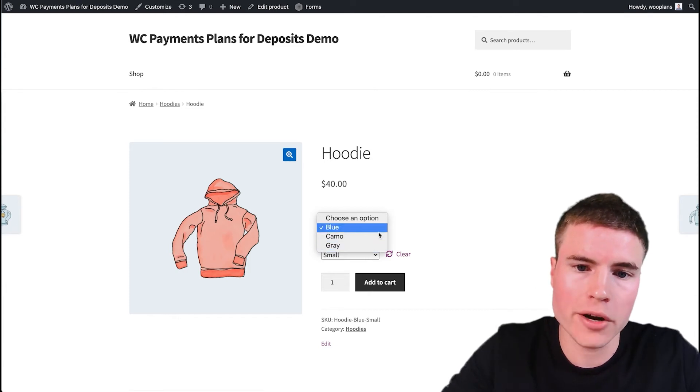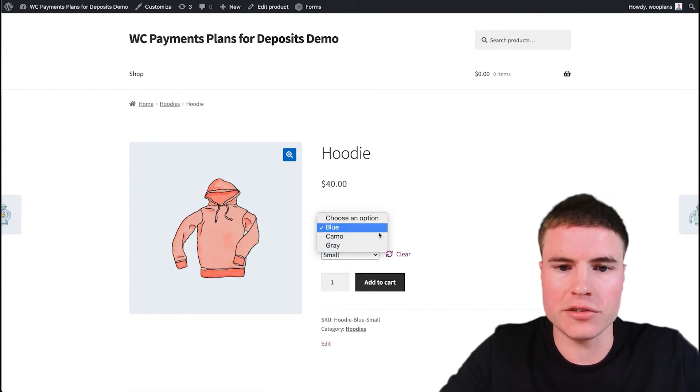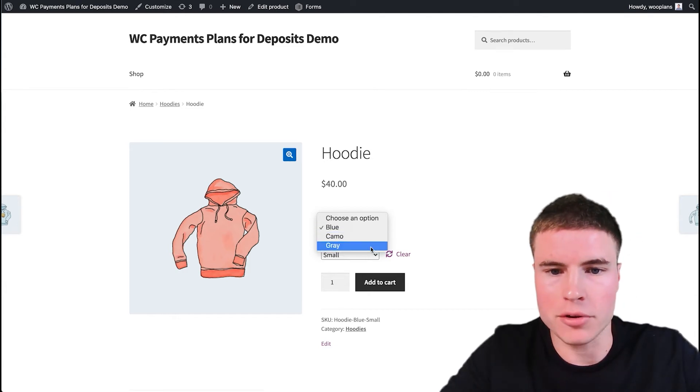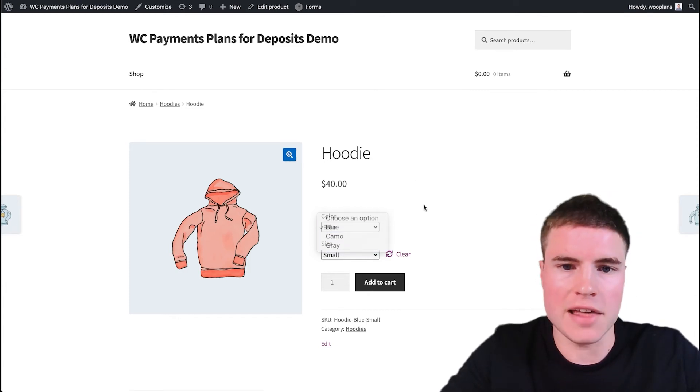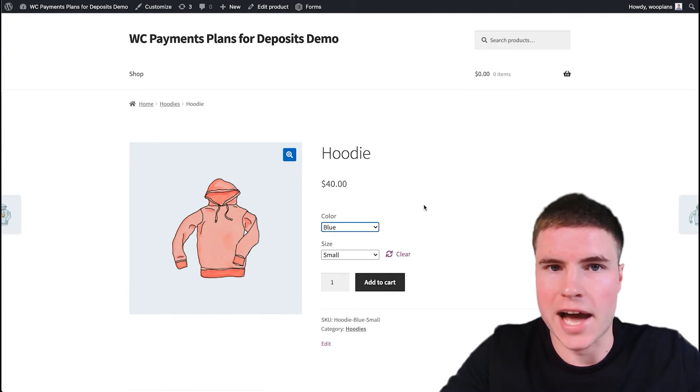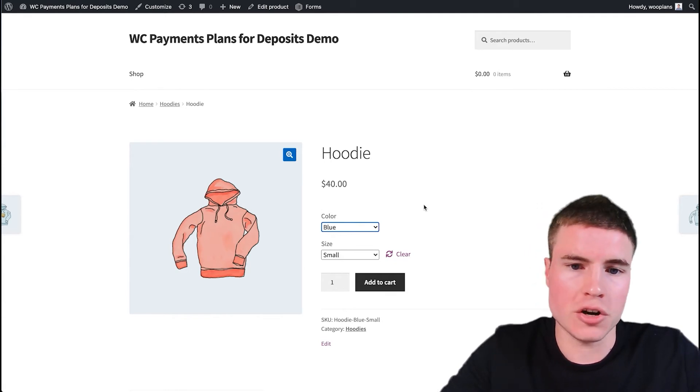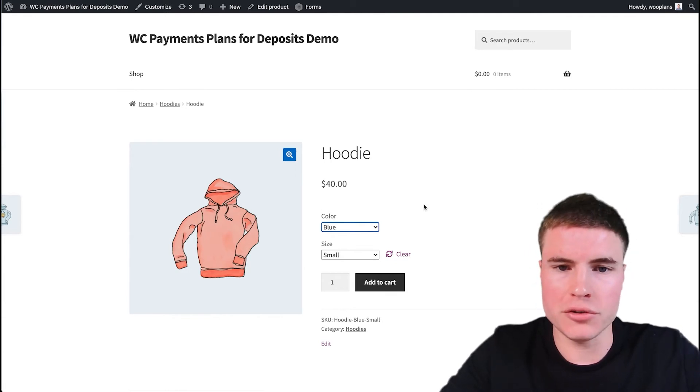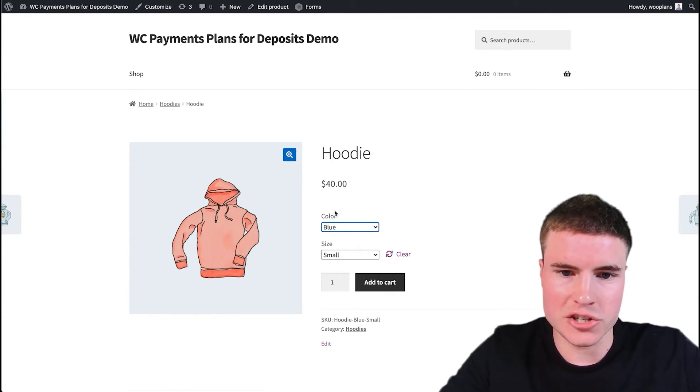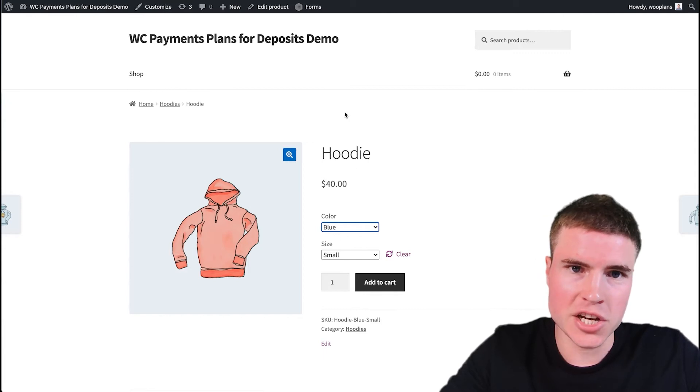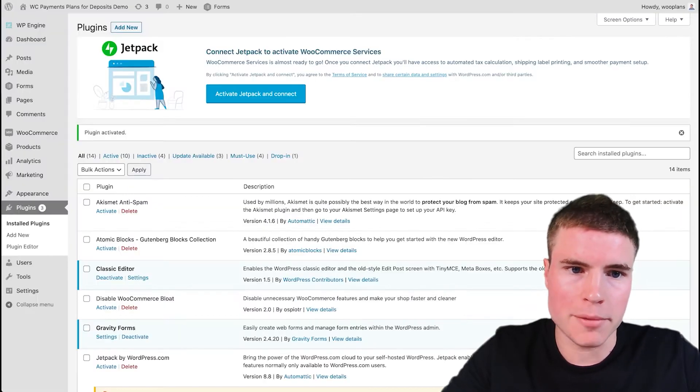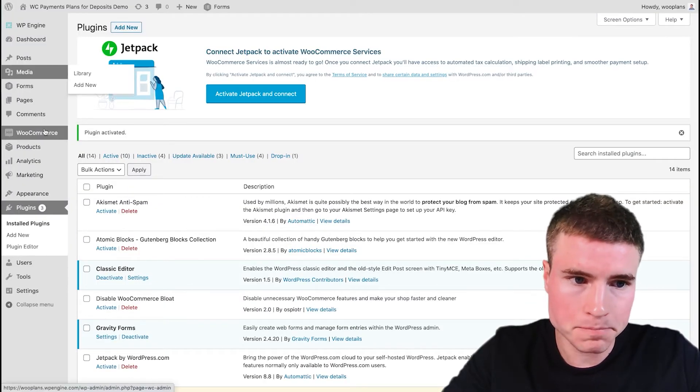This is kind of the before: it includes blue, camel, and gray, and then I will show you the after. So what we have to do to get the swatches to show up on this page. So we have to go back to the WooCommerce dashboard.